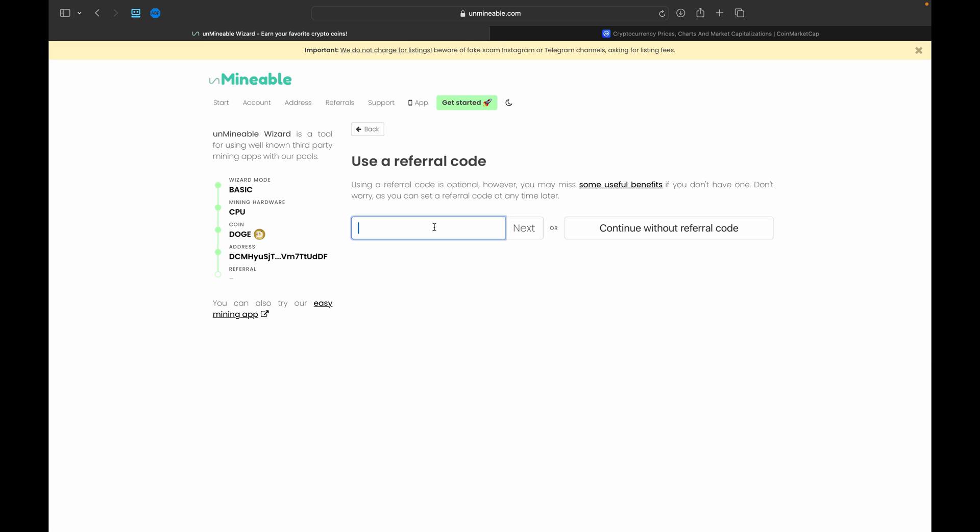This is the referral code section. Now I do have a referral code which is down in the description below. I do recommend checking out the referral code or using it here, it is just Bitcoin-Tips with a capital B and a capital T. The reason I recommend using this is it actually saves you 25% on your pool fee. Traditionally the fee here on Unmineable is 1%.